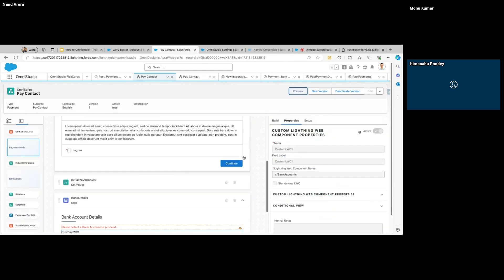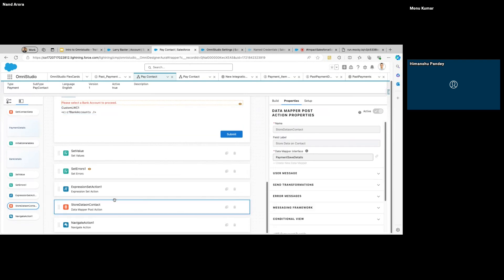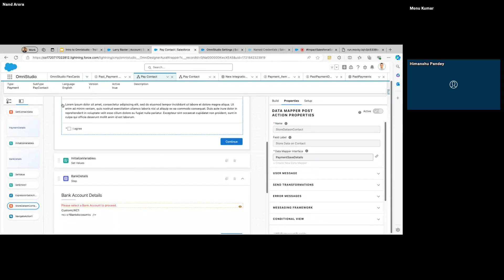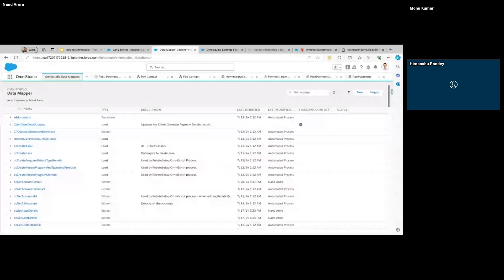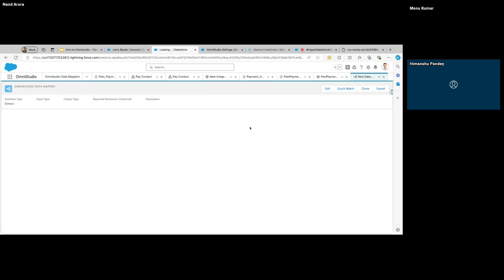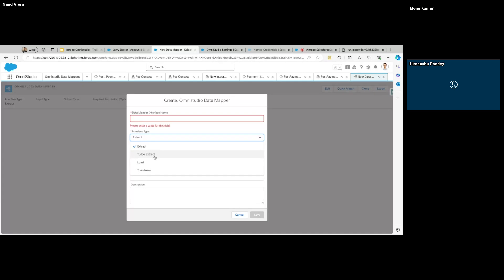Now I want to talk about Data Mappers. Data Mappers are your ETL tools — your DMLs and SOQLs if you want to relate it to Salesforce. When we create a Data Mapper we have four options to select the type of action: Extract, Turbo Extract, Load, and Transform.